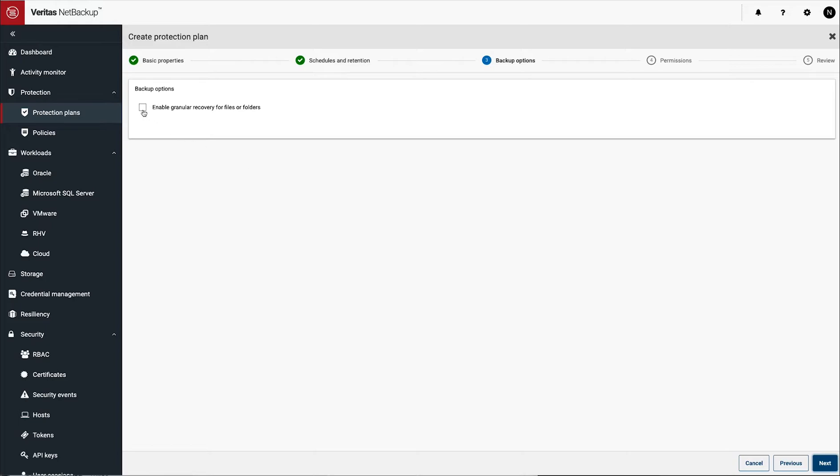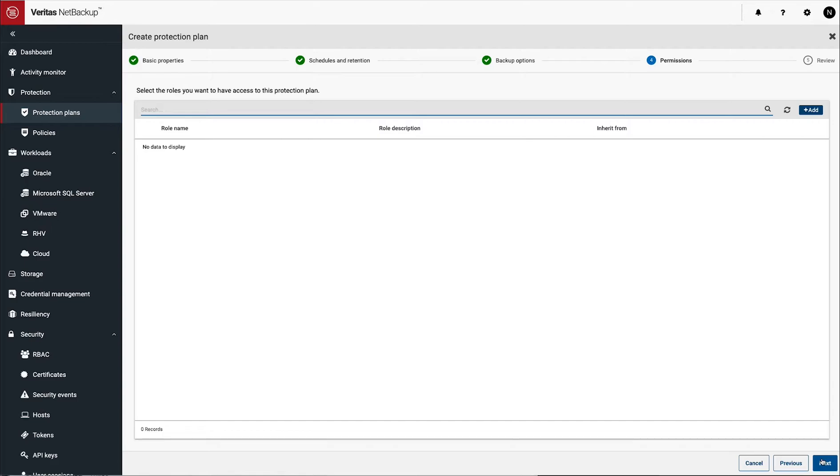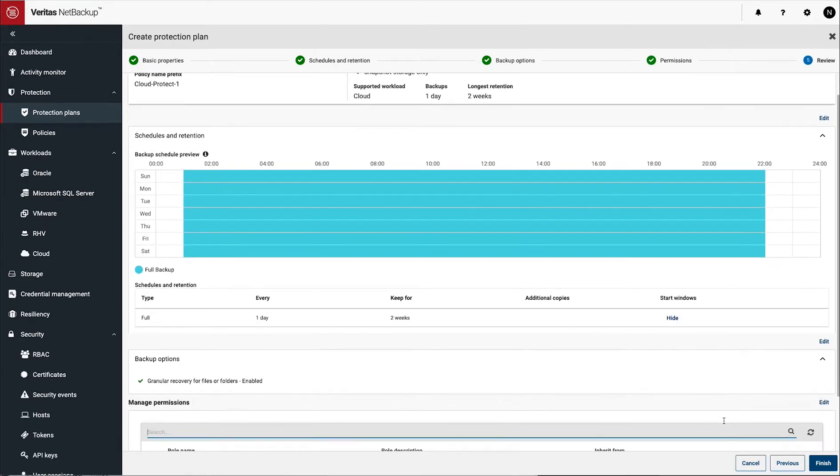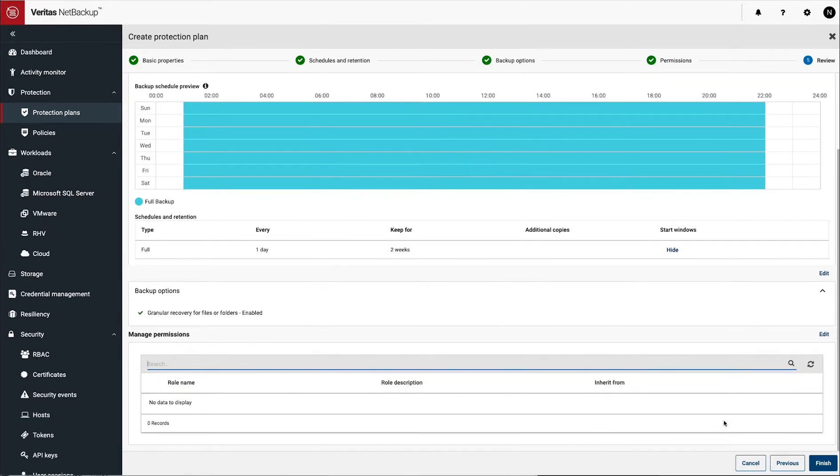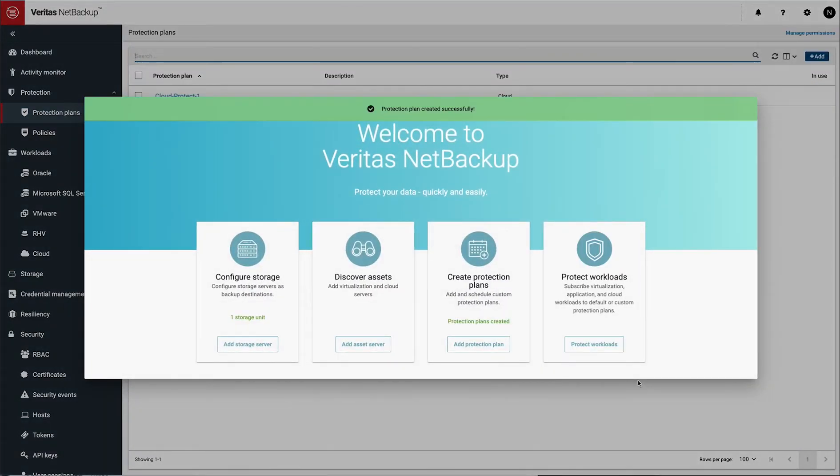Next, there's also the idea to do granular recovery for files and folders. Basically, you turn this on, it means that there'll be some indexing done of VM instances or virtual instances if you back them up. And finally, here's where you can add some roles if you want to, if you want to restrict this to particular roles. So we do finish and it's done.